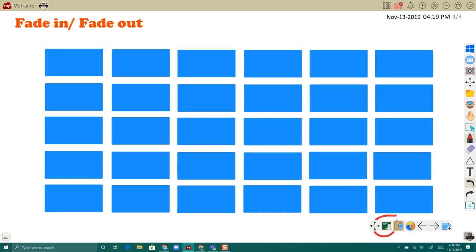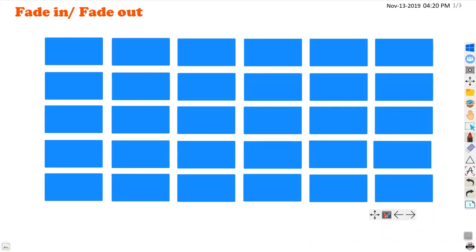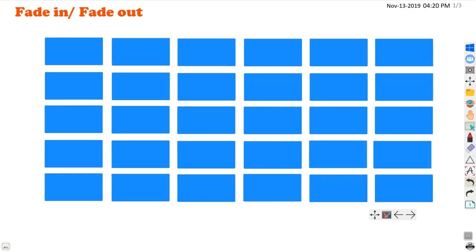The only way to activate the animation is to be in this mode. Use the select tool to touch your object. You'll see that it first fades out, then if I touch it again, it fades in.